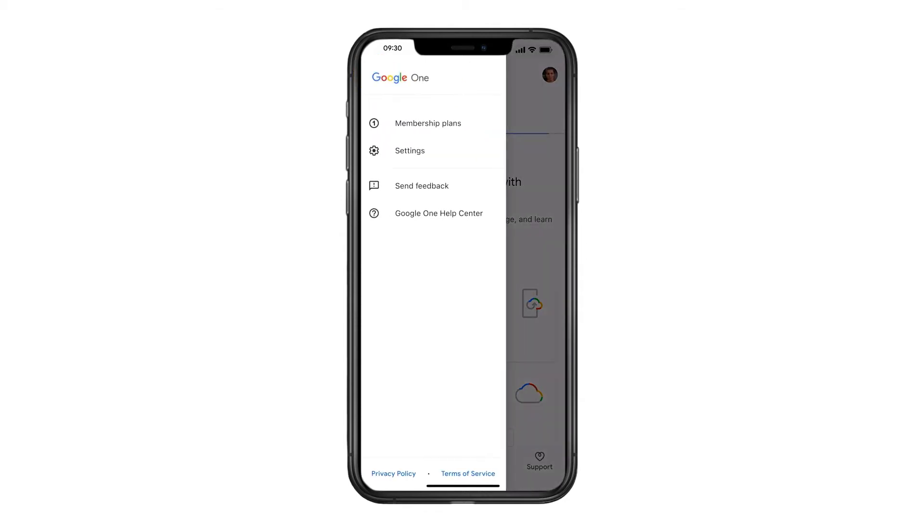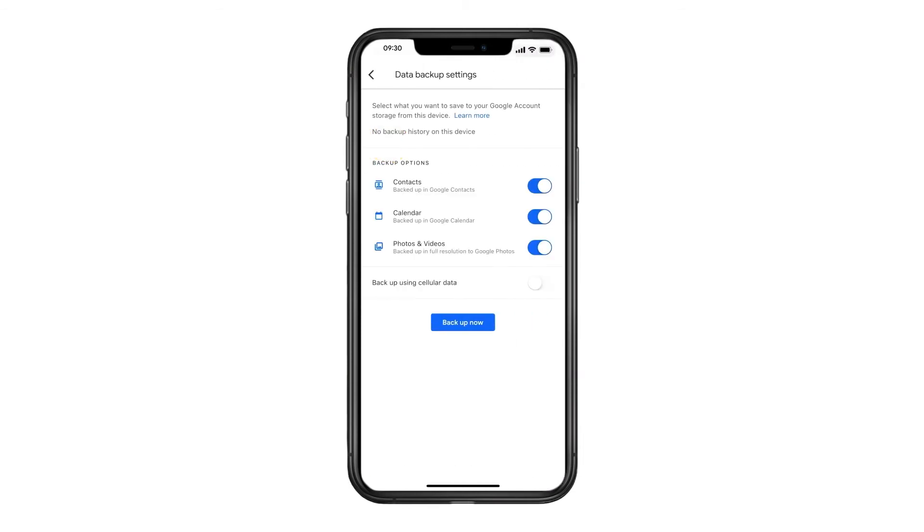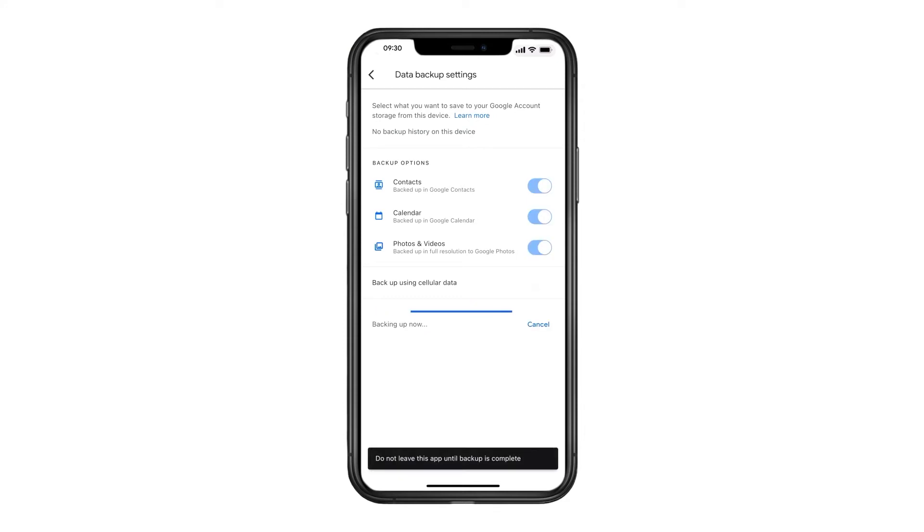Tap the menu icon, then tap Settings, then tap Backup. To backup your contacts, calendar events, photos, and videos, tap Start Backup.